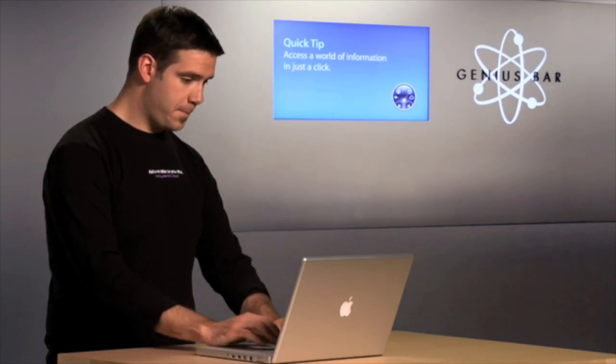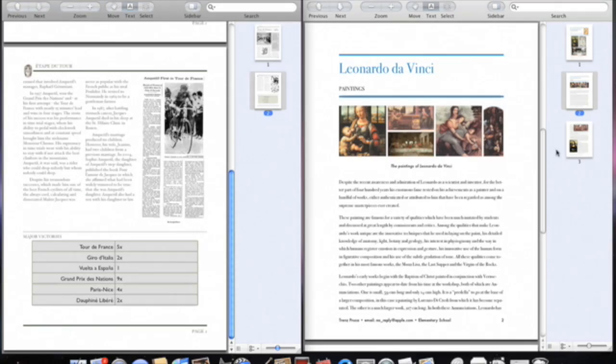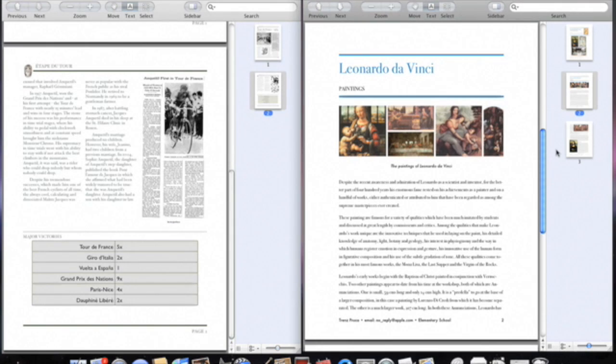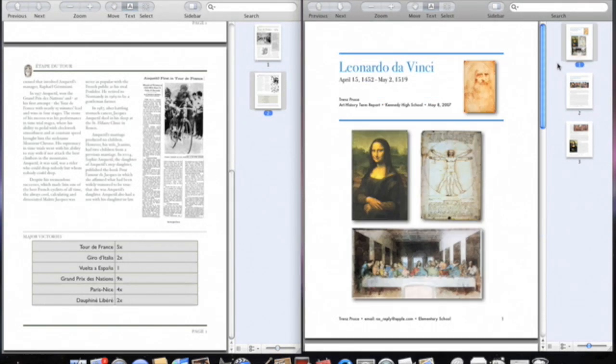Need to merge the contents from multiple PDF files? Preview can do the trick. Here I have two PDF files open, and the sidebar is displaying all the pages in the document.